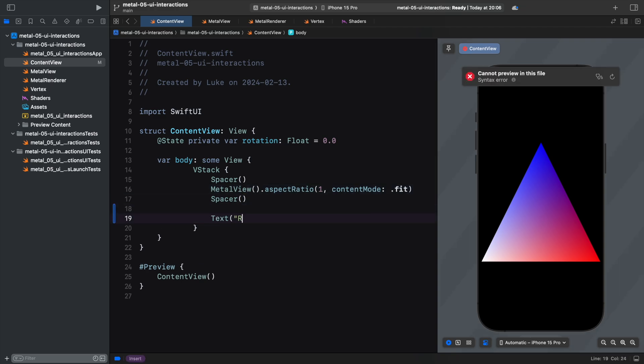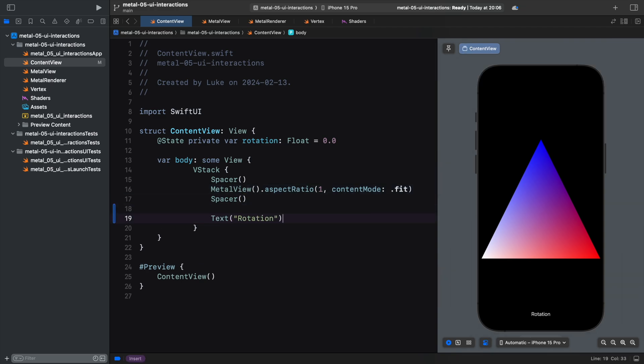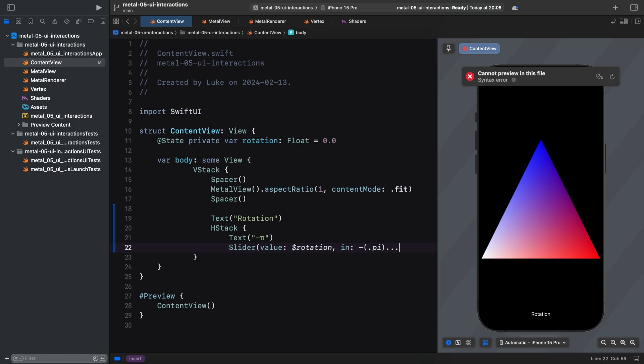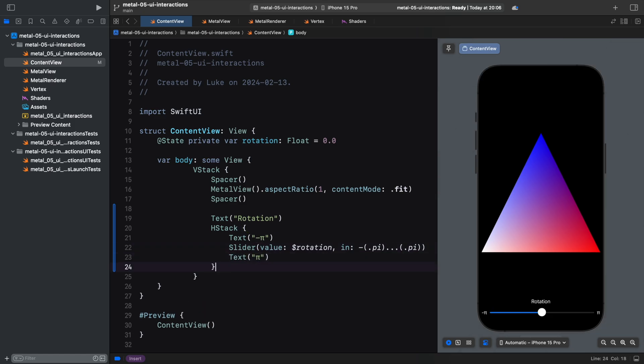Here is a slider along with some text labels describing the rotation range. We pass the binding to our rotation state in the slider's initializer. This is all we need to establish a two-way connection between our variable and the slider's position.